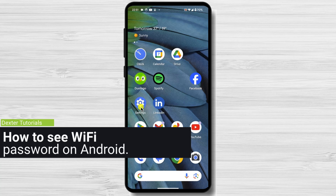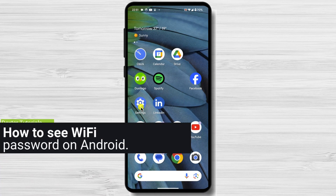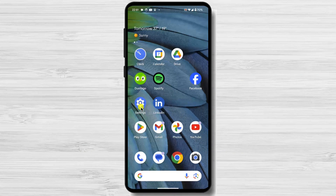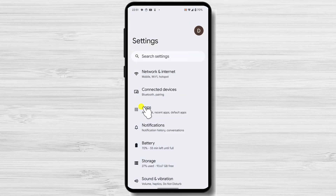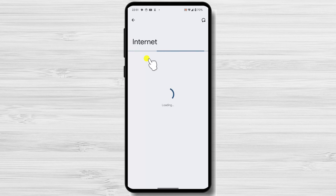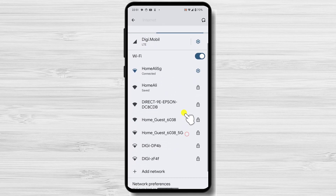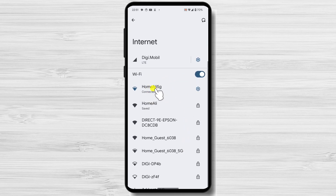How to see Wi-Fi password on Android. Unlock your Android device and swipe down from the top of the screen to open the notification shade. Tap on the gear icon to open the Settings app. In the Settings menu, tap on Network and Internet or Connections, depending on your device. Tap on Wi-Fi or Internet to view your Wi-Fi connections. In the Wi-Fi settings, you should see the network you're currently connected to at the top. Tap on the network name to view more details.